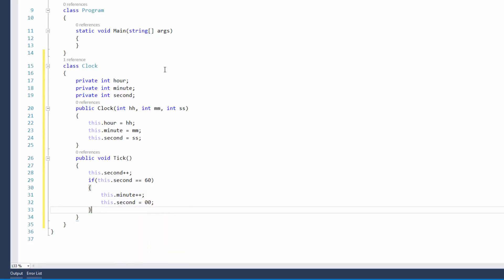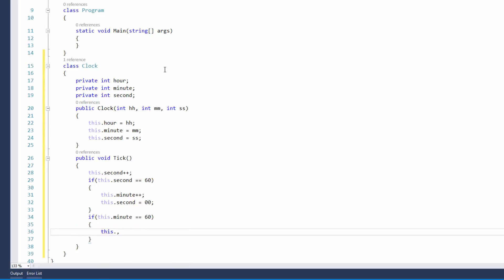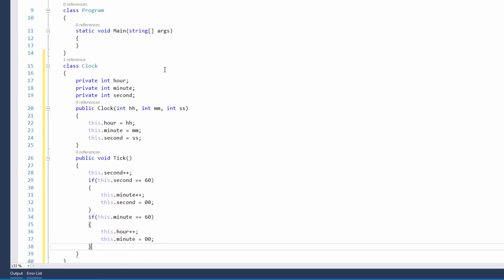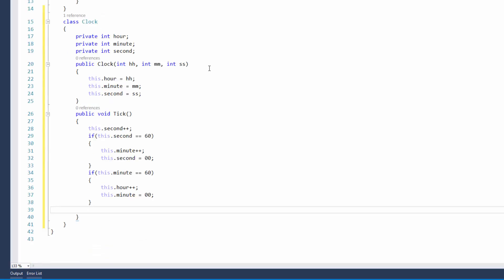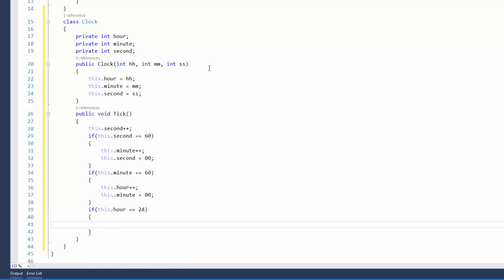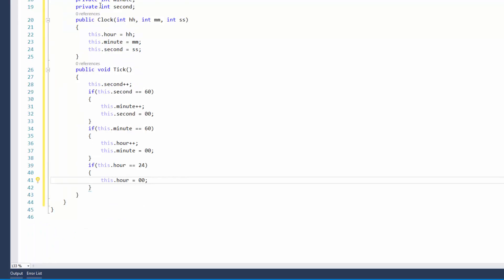I'm using double zero because I'm going to do this in 24-hour time. When I'm scraping the data off the internet, the website that I'm using that I've got permission from is in 24-hour time, so it just makes it a bit easier. And of course, if this.minute is equal to 60, then this.hour increments by one, and this.minute goes back to double zero. And finally, if this.hour is equal to 24, then we're just going to say this.hour goes back to double zero. The rest of the code should sort itself out, so it should all just work, hopefully.